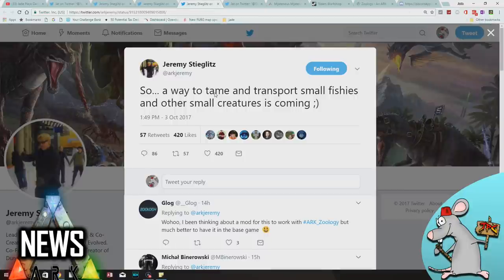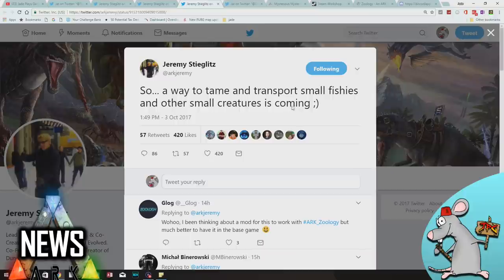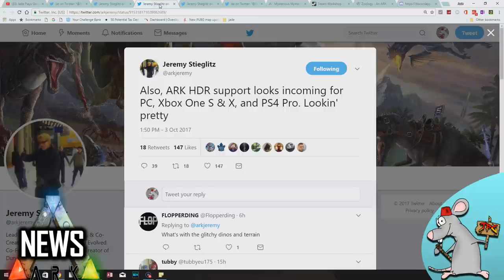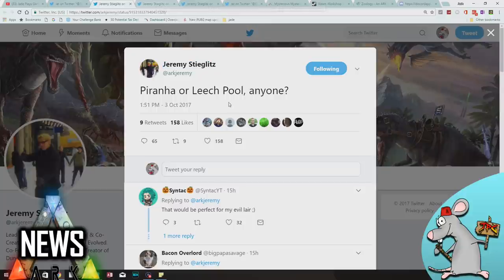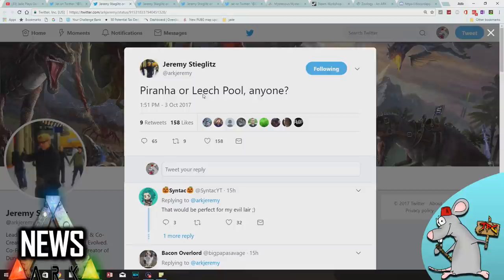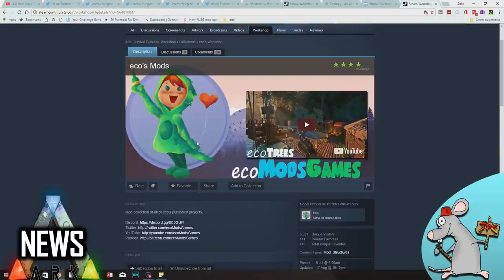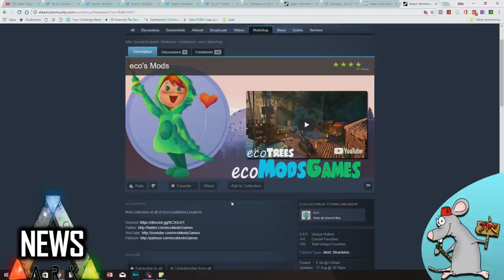Jeremy Stieglitz has been tweeting - that's where the info comes about the official sponsored mod. He says a way to tame and transport small fishies and other small creatures is coming. Also Xbox HDR support looks incoming for PC, Xbox One S, and PS4 Pro. He goes on further to talk about the transport of small creatures. It does look like it's going to be aimed mostly at fish. You can be an evil overlord and make a little pit full of piranhas and leeches and drop your enemies inside it.